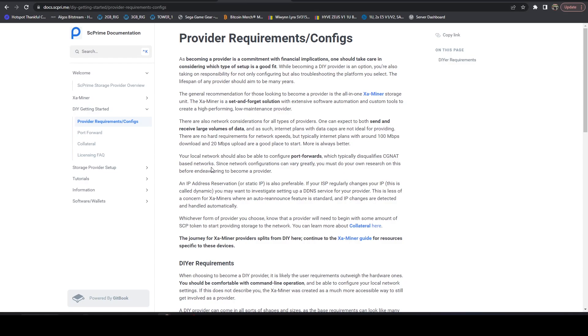And keep in mind with SC Prime, they do have a relay. They're only going to send so much data to your IP. So just keep that in mind. It's really regional based with a relay.